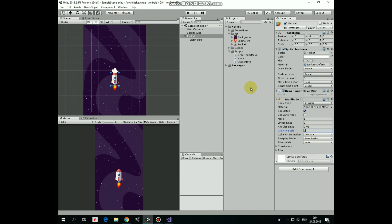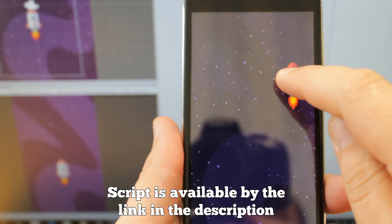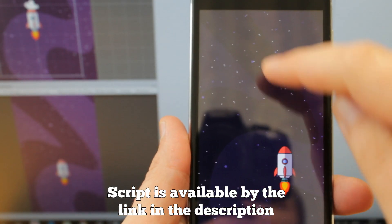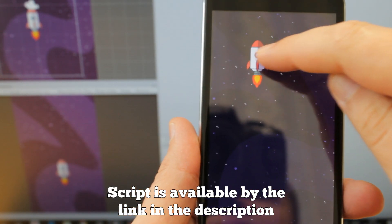Now let's see how it works on my Android device. Hope you like this tutorial, thank you for watching, see you next time.